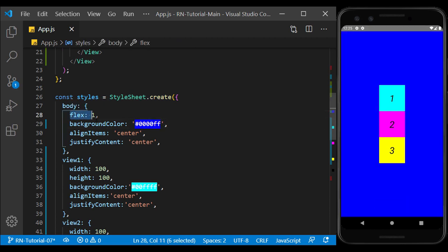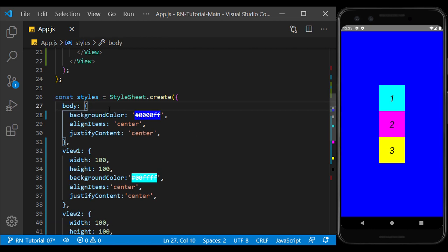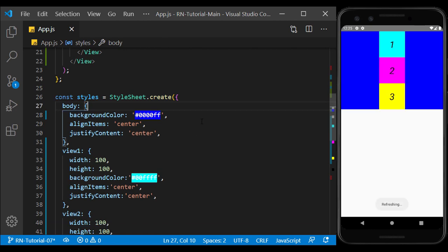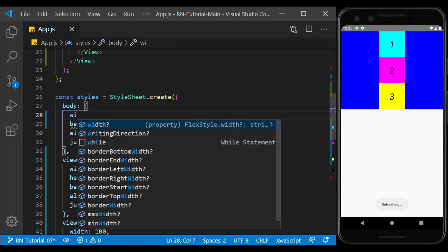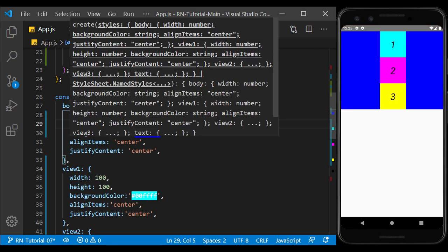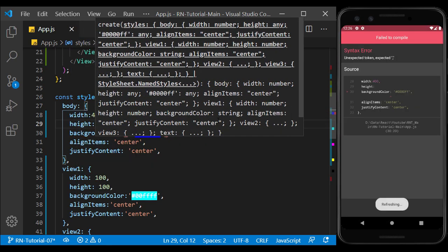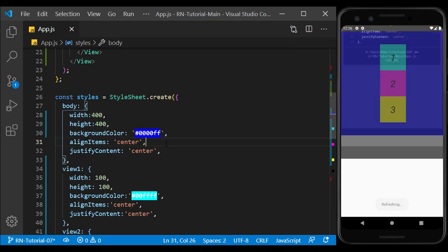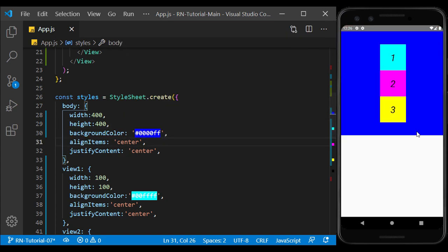In a view, if we don't use flex or fixed sizes, its dimensions become large enough to accommodate the content inside. Here, I set the width and height of the main view to a fixed number.